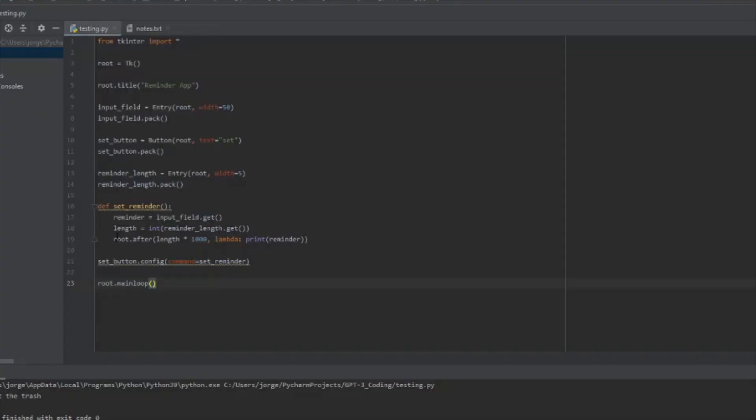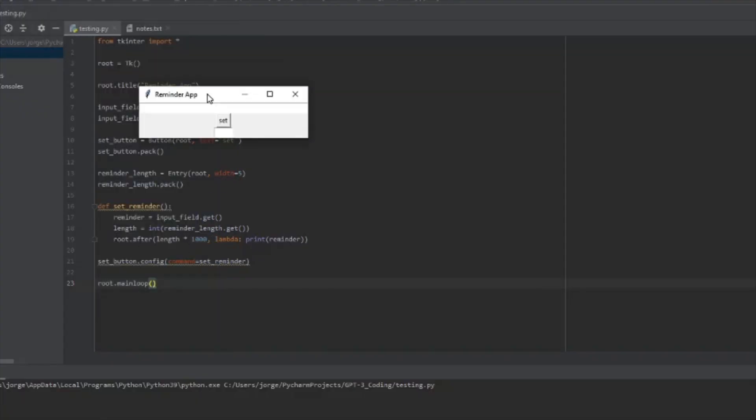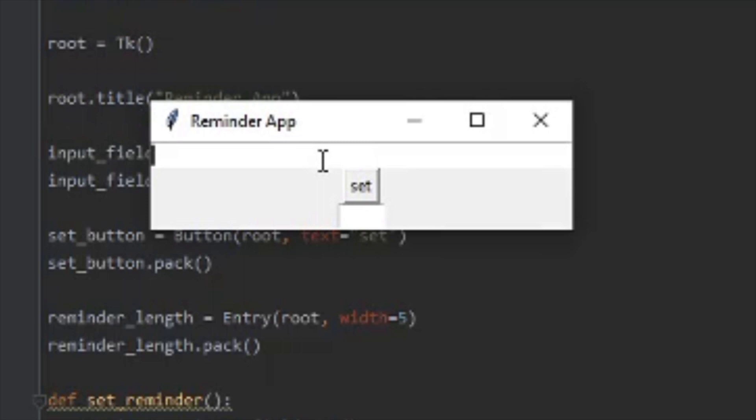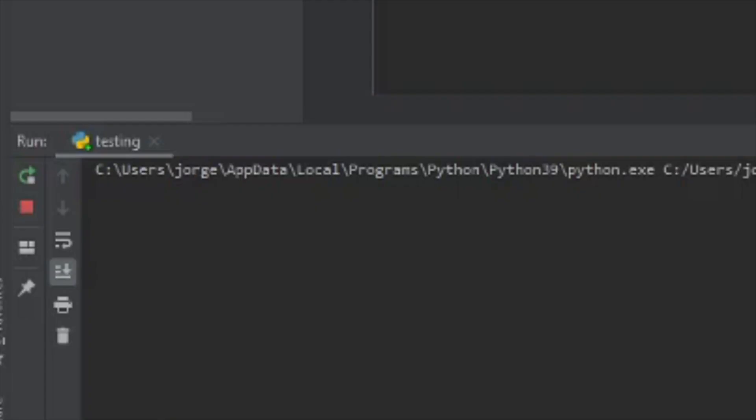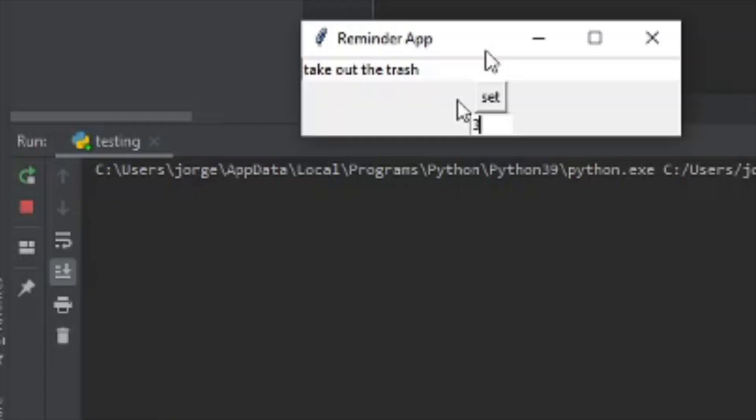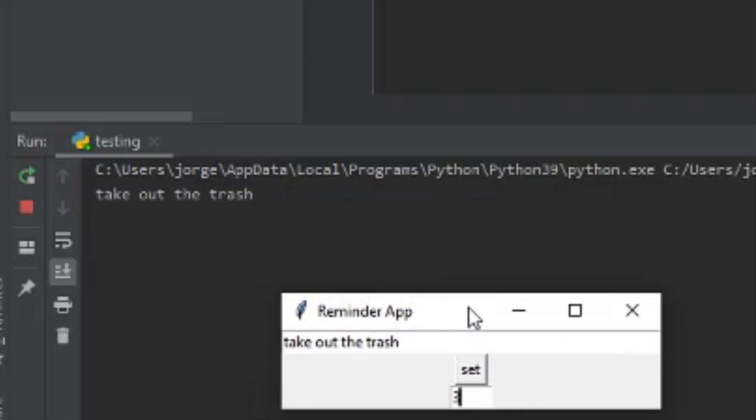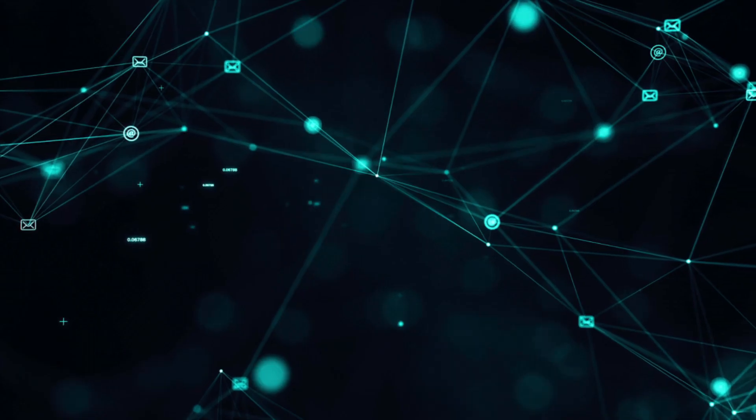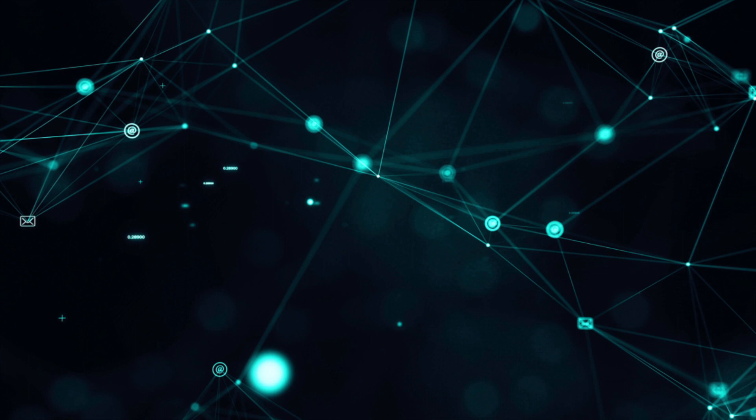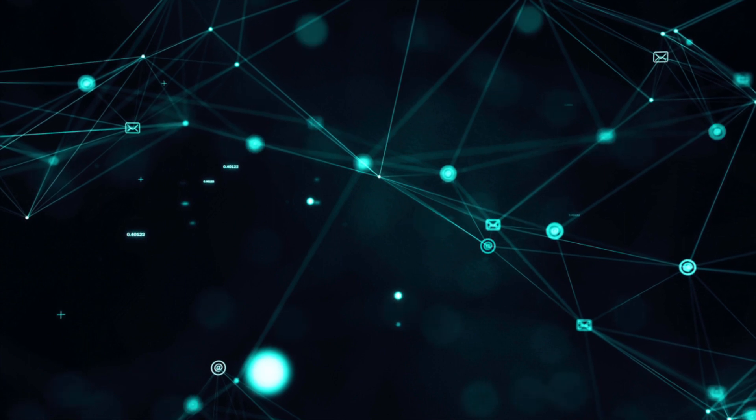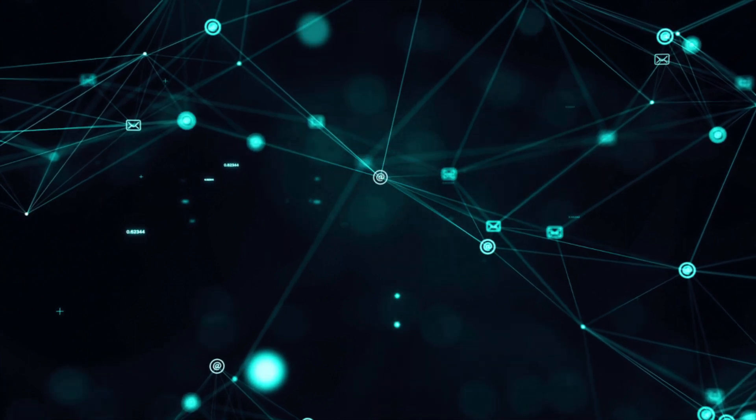GPT-3 is great at creating simple programs and utilizing packages. In this program, I created a reminder that reminds you to do something after a specified time.